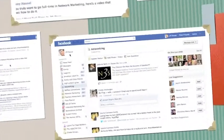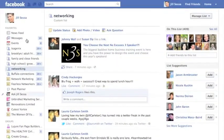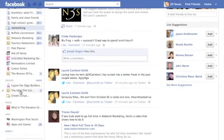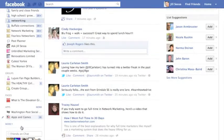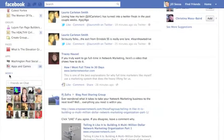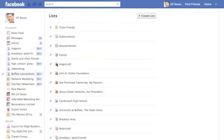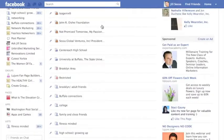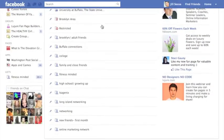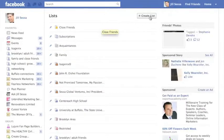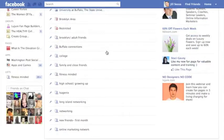These are my favorites. You'll also notice here I have Groups, Pages, Apps, and More. If you click on More, your lists will come up — and then click on More there. Right there is where all of your lists exist, and you can create a new list.